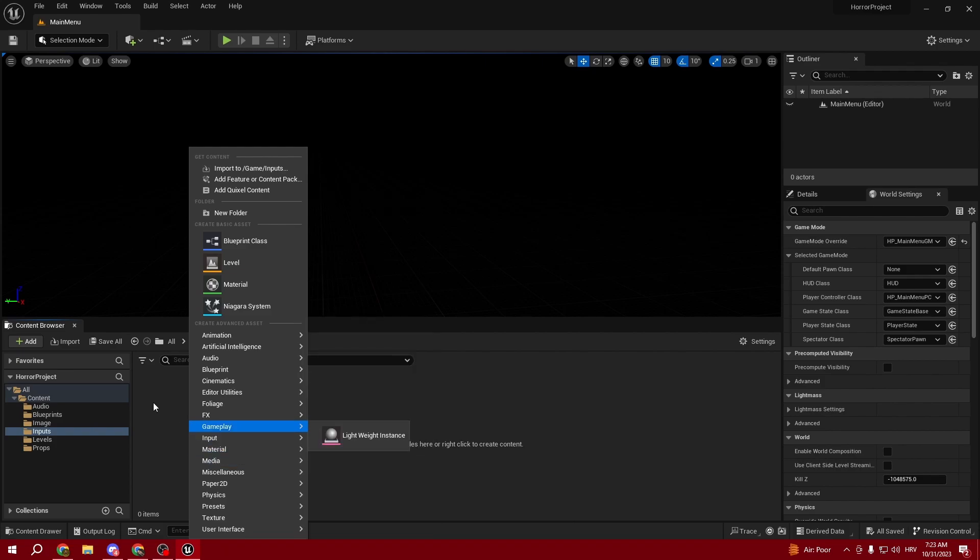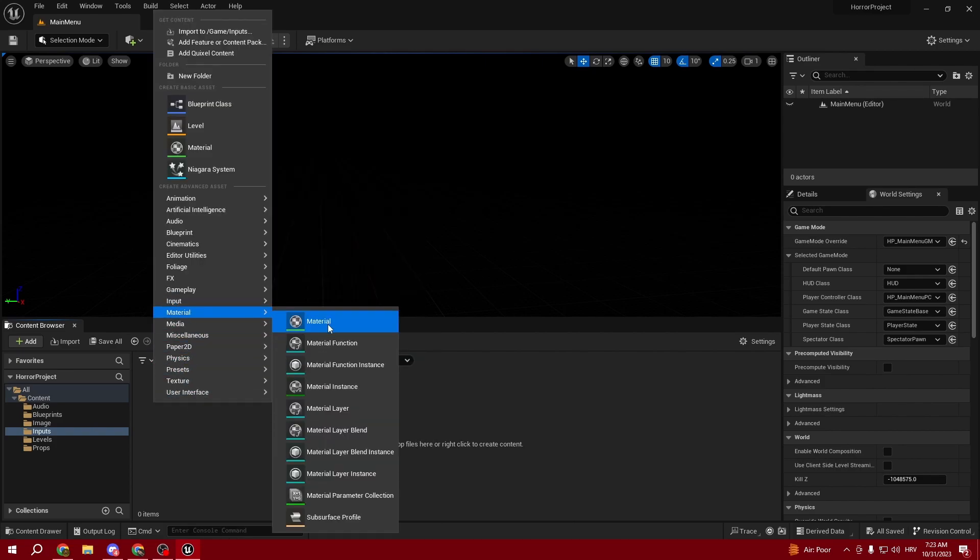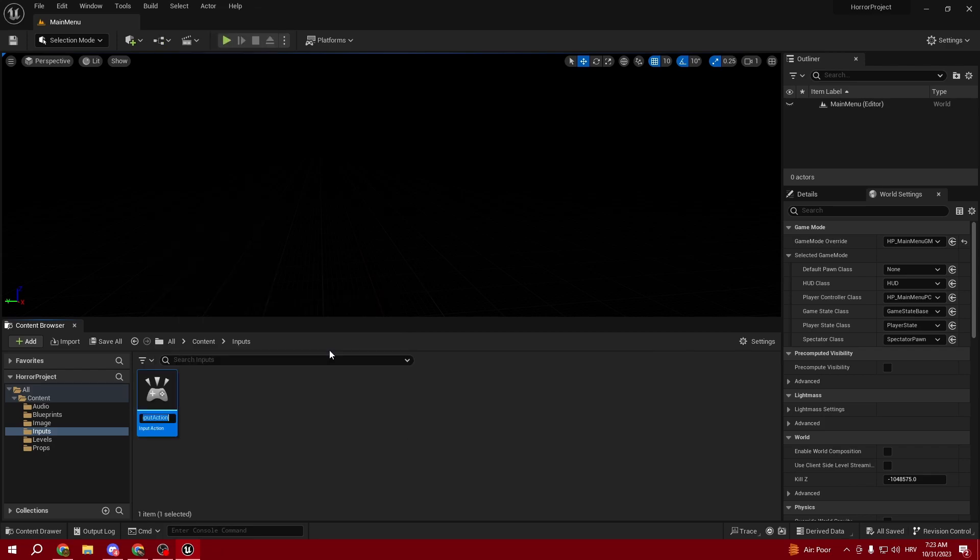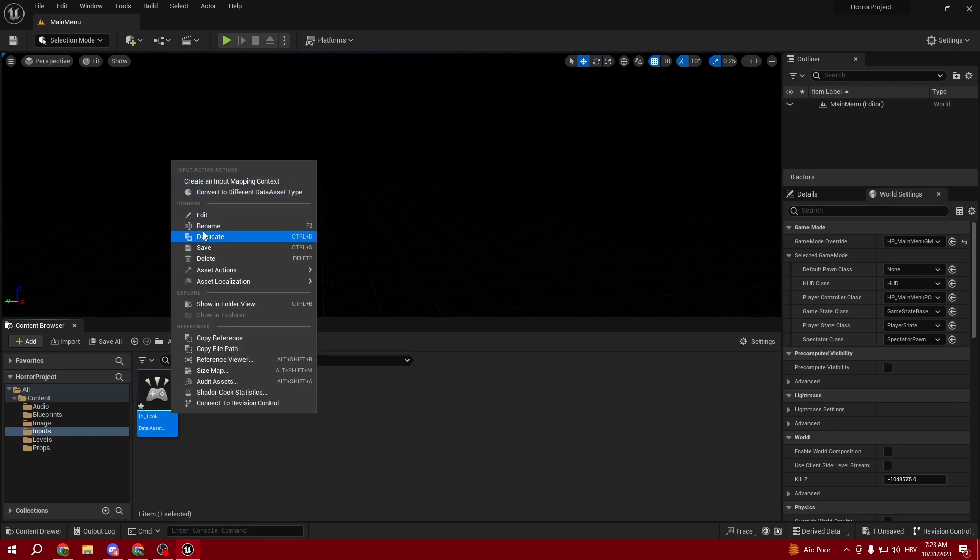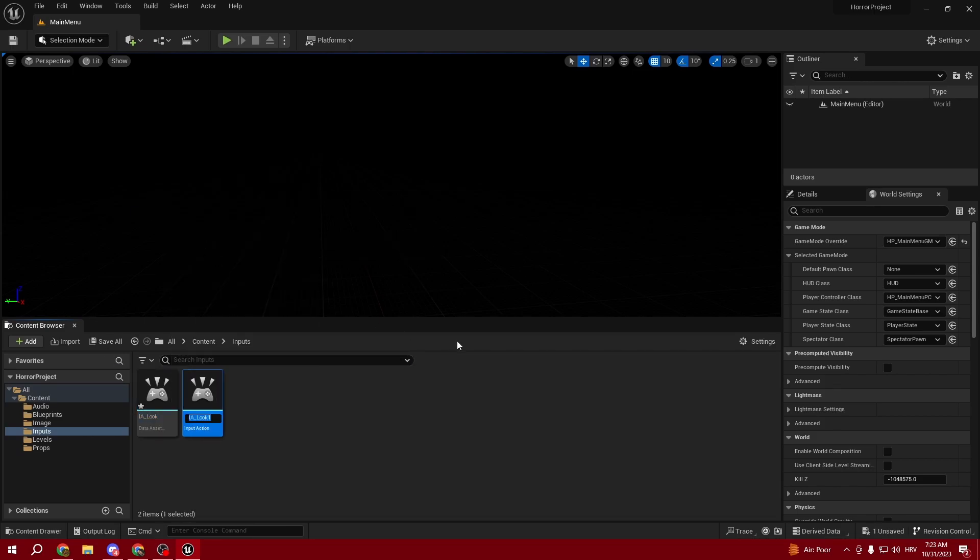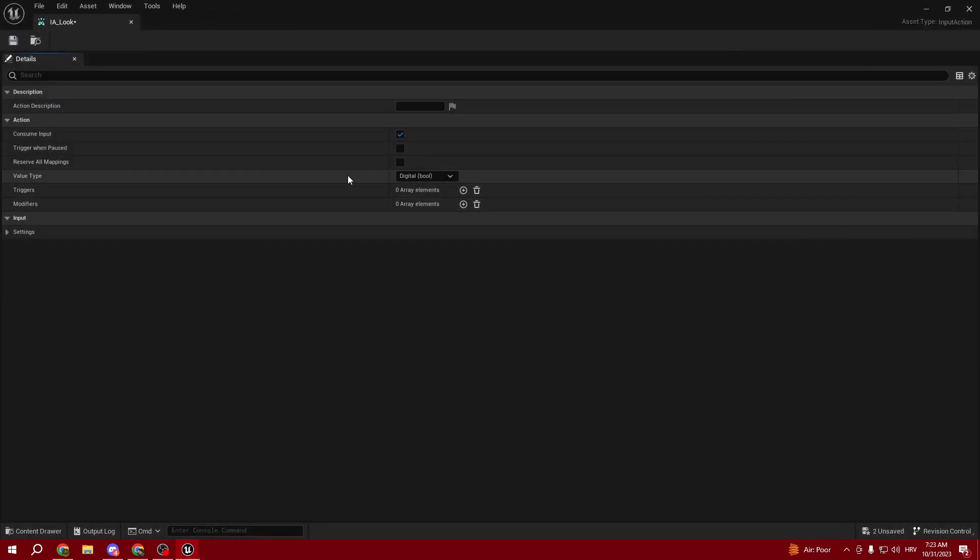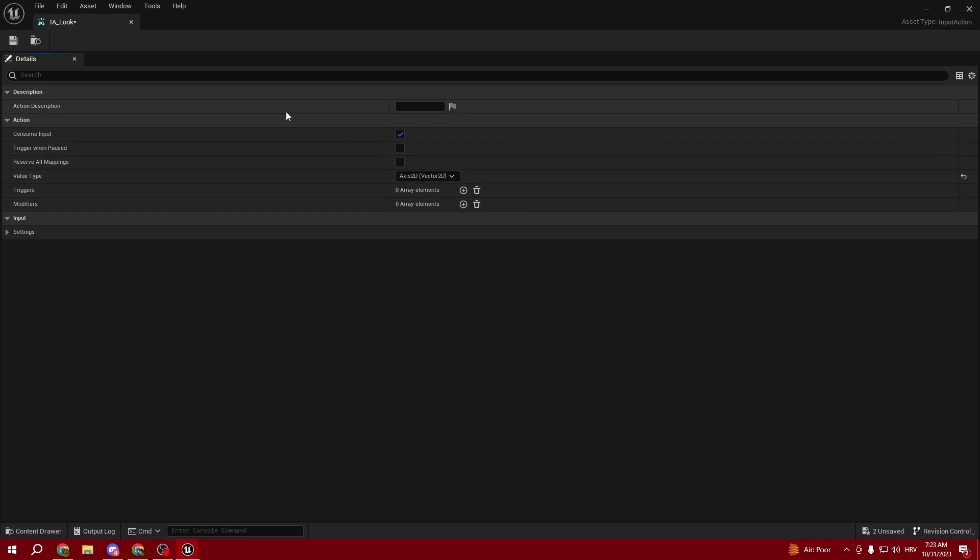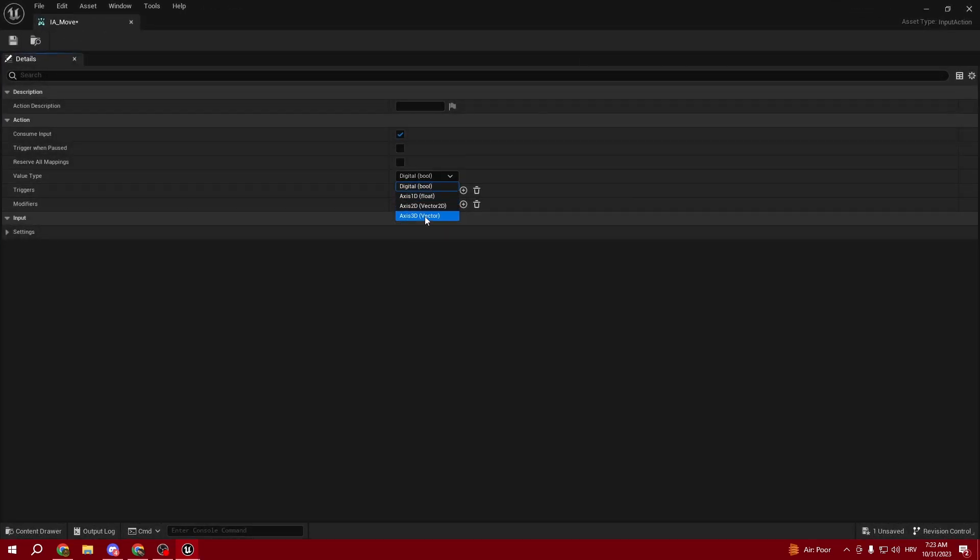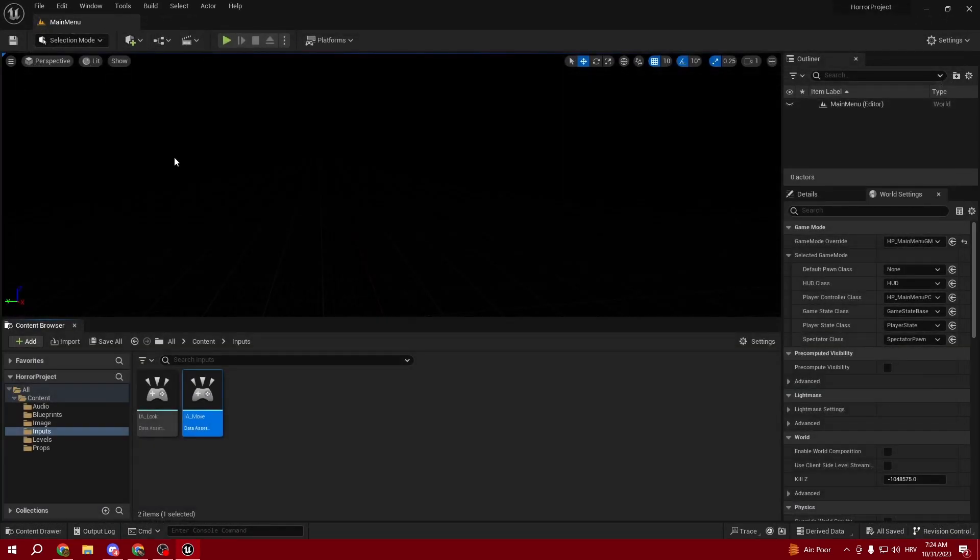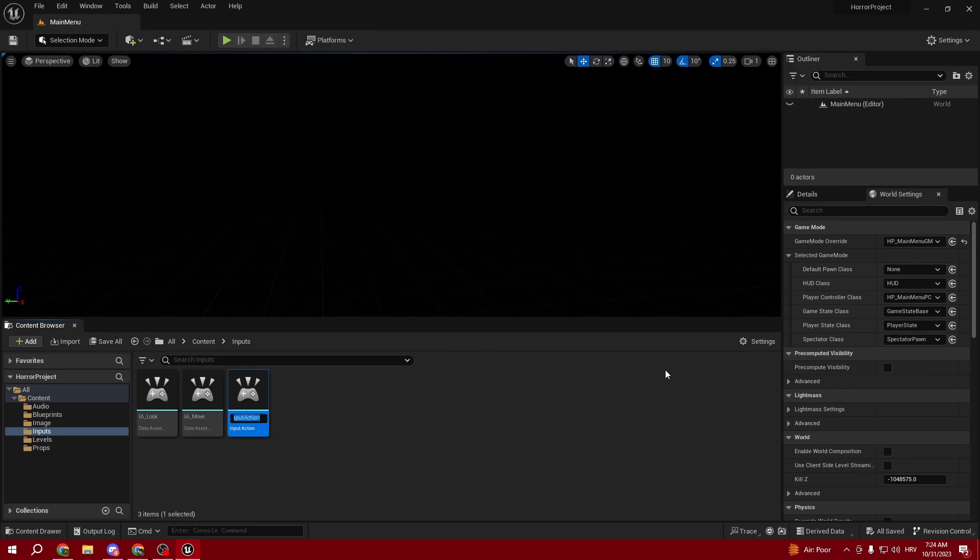Right-click, select Input Action. We'll call it IA_Look, then duplicate it and call it IA_Move. Make sure it's set up as Axis 2D. The other one is Axis 2D as well.